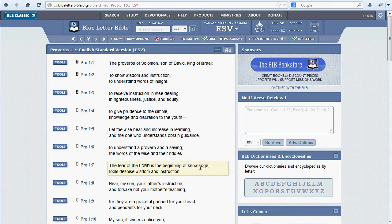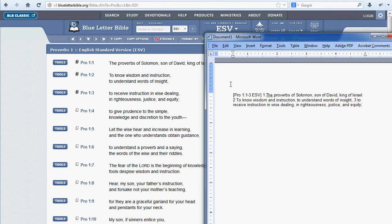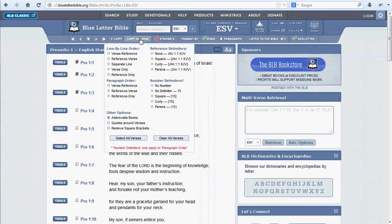Now you can paste your selected verses into a separate document in plain text form, like so. But maybe you don't necessarily like the format we've offered you — that's where copy options come in. Immediately to the right of the copy button, you'll find Copy Options, where you'll see a host of different ways to customize how your copied verses will paste.